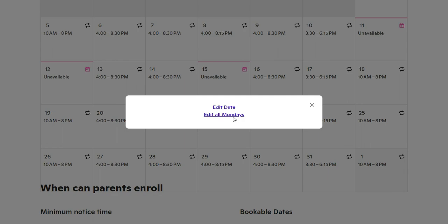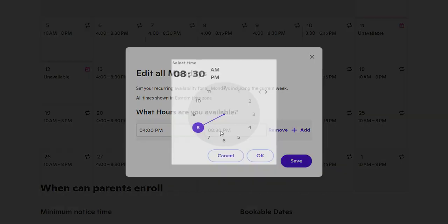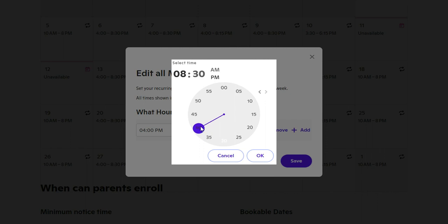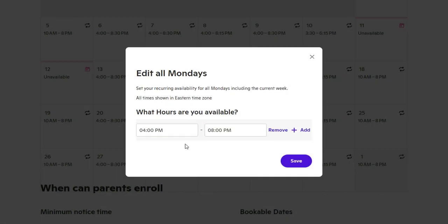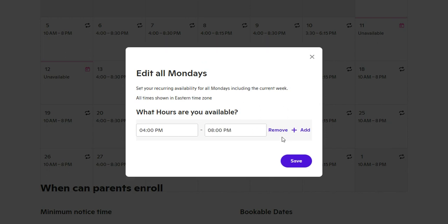This will edit all of your Mondays, and then you can set your hours. So let's say I want to do four to eight o'clock. You can even put in gaps — so let's say I wanted nine to eleven and then four to eight, I can do that. Or I can click remove, and if I remove all of my availability, that shows up as unavailable.